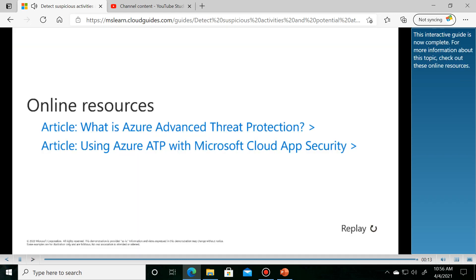This interactive guide is now complete. For more information about this topic, check out these online resources.